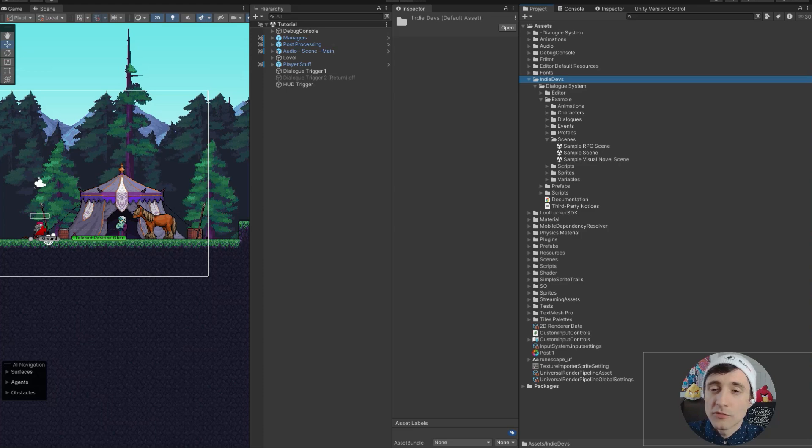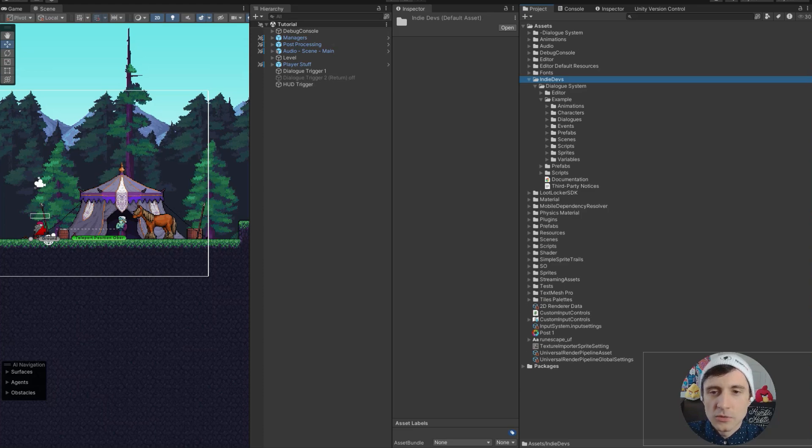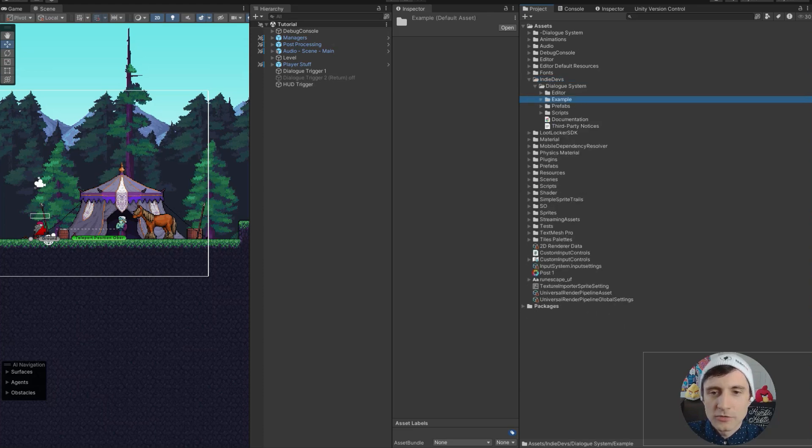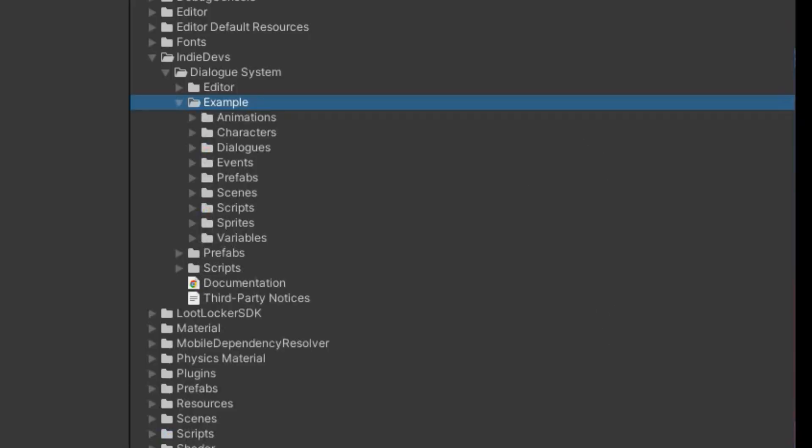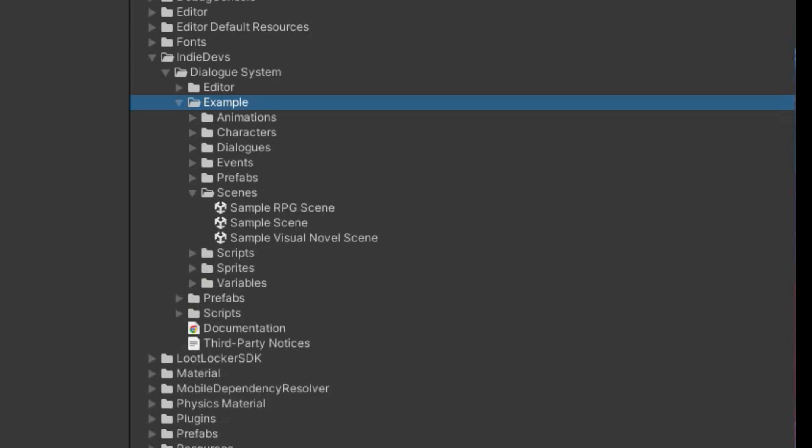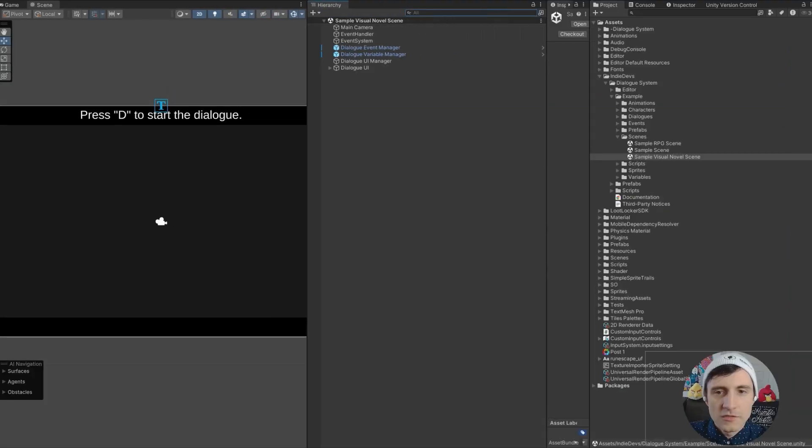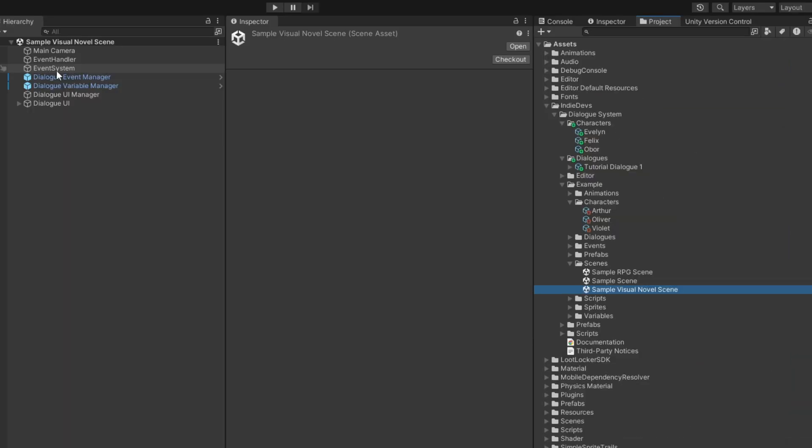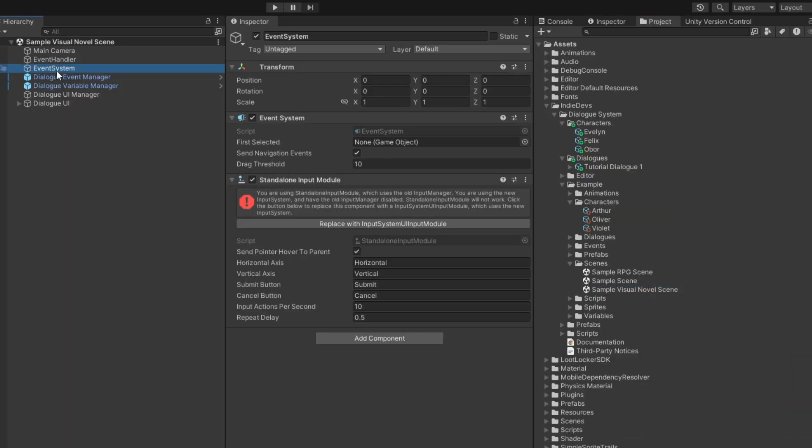Probably one of the first things you want to do is go to the Examples folder. Open this up and there are example scenes in here. By the way, if you have errors, make sure you update your events system.